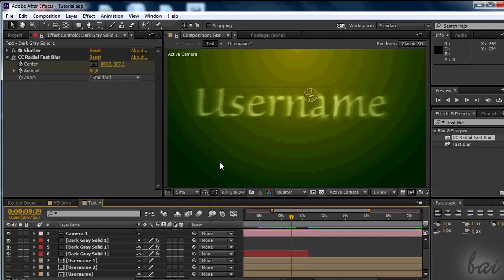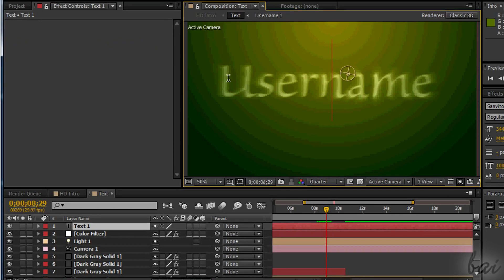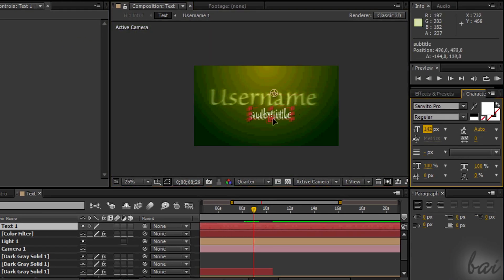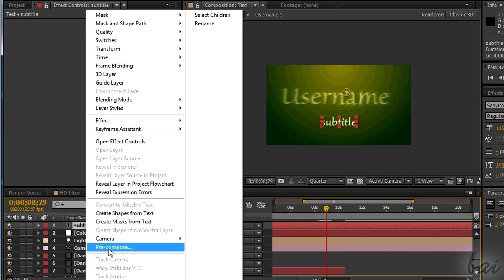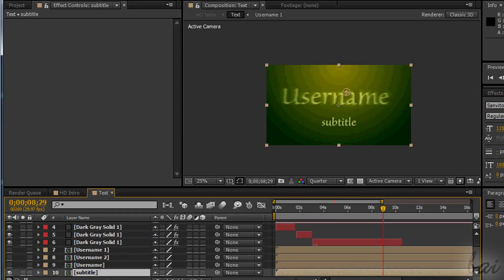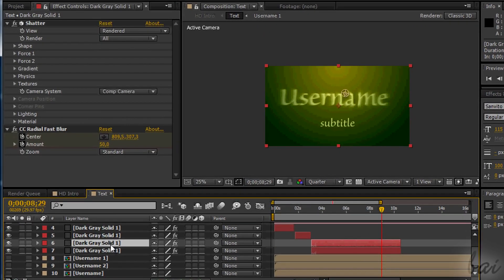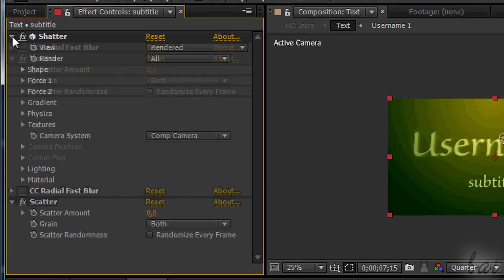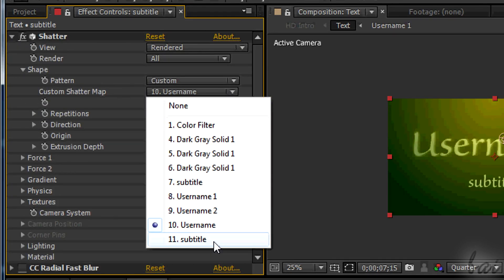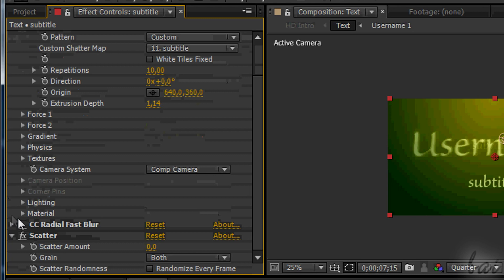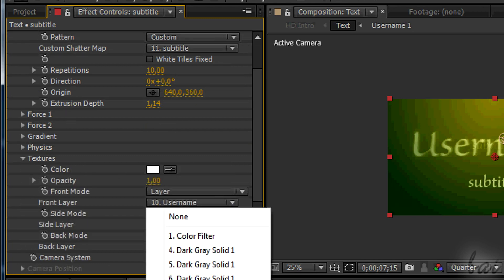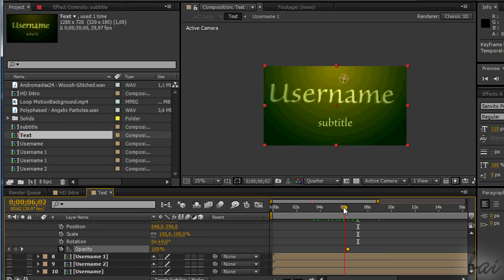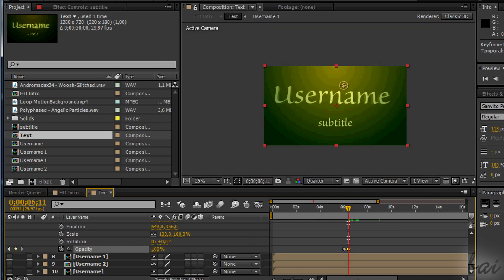If you want, you can add a subtitle too. Add a new text composition and a dark gray layer as you did before. In this case, for example, we can make it appear after fixing the username. So we set the opacity at 100% in the middle of the third part.